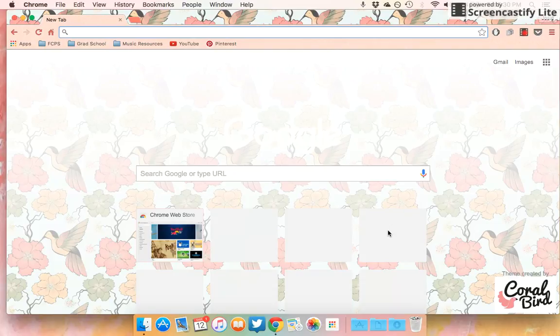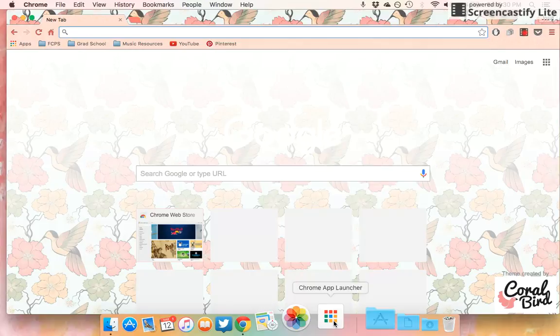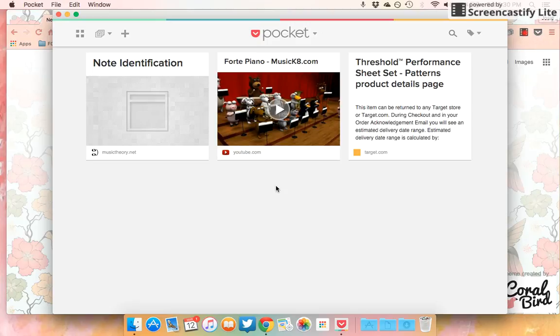Hey guys, so today I'm going to show you how to use the Google extension called Pocket. I've already installed mine on my computer and it's right here. I'm going to open it up. I've put a few things in here so you can see.